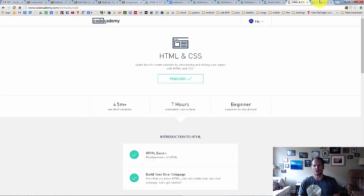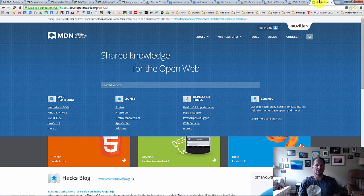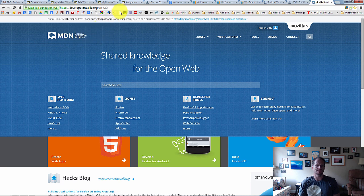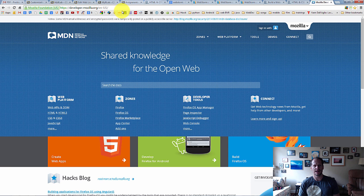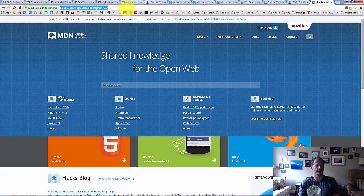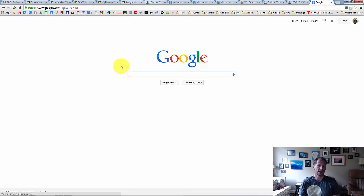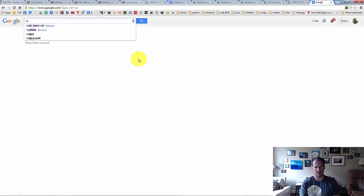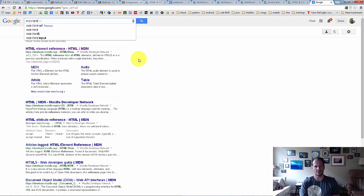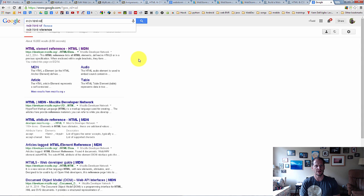And the other thing you should know about is the Mozilla Developers Network. And so Mozilla Developer Network MDN, Mozilla makes Firefox, the browser Firefox. And this is a really good reference for all the HTML you're going to be learning about. So you could go to Google and you could search for Mozilla Developer Network MDN HTML ref and hit enter.